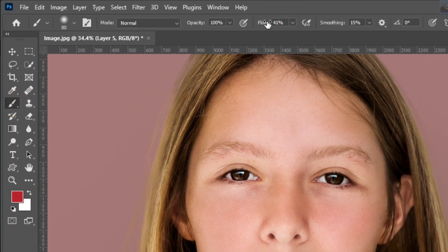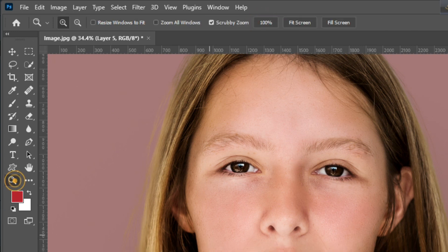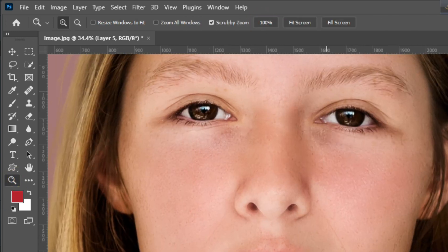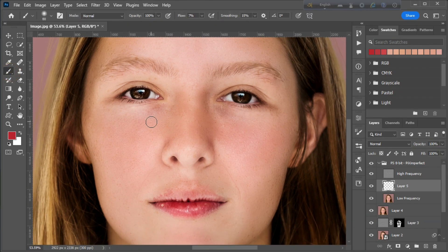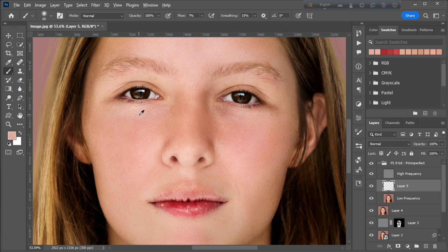Select the Brush Tool and decrease the flow. Hold Alt key to sample white skin, then paint on the dark area. Repeat this process until you are satisfied.